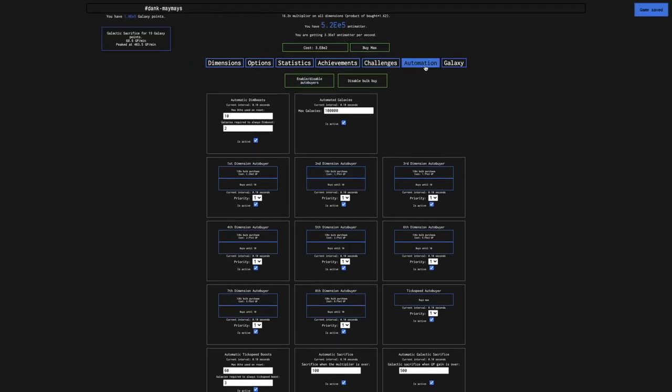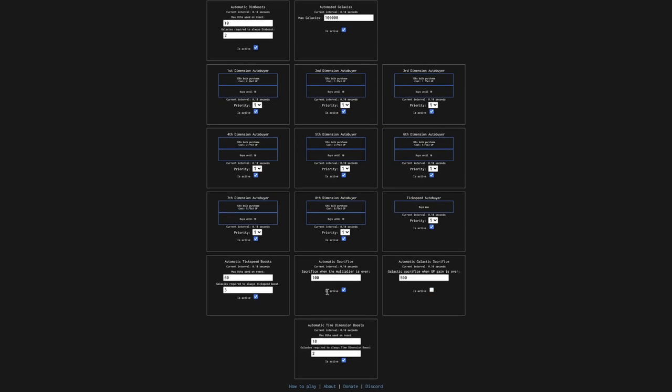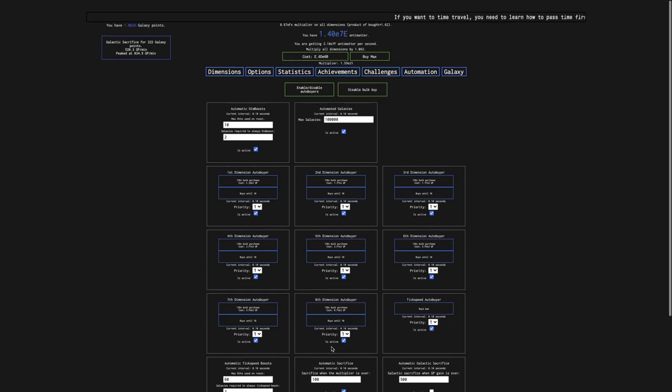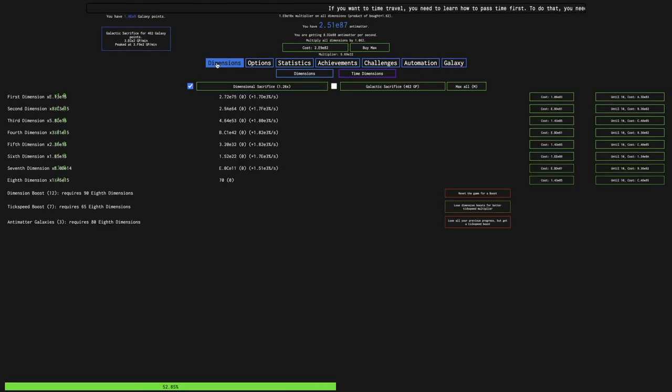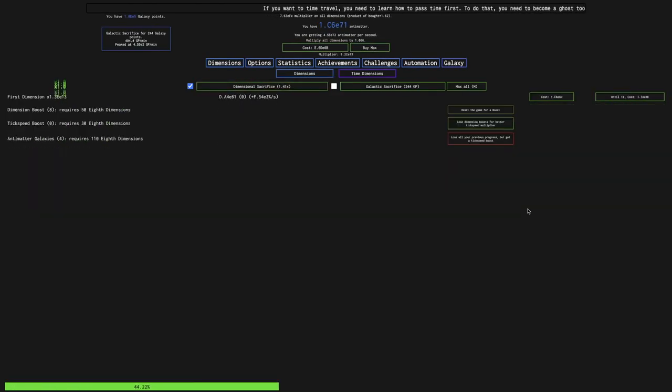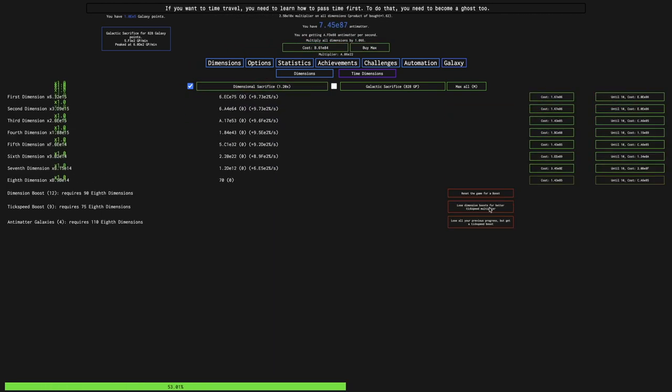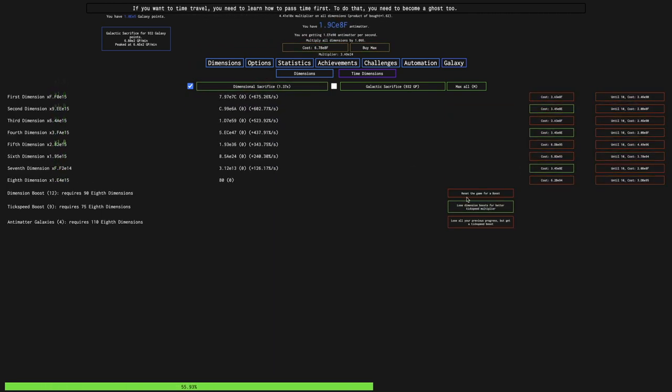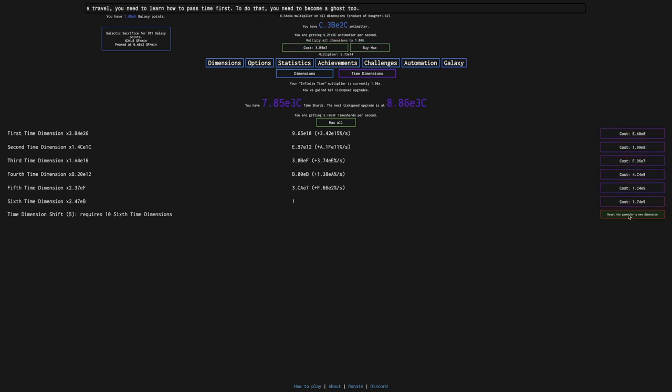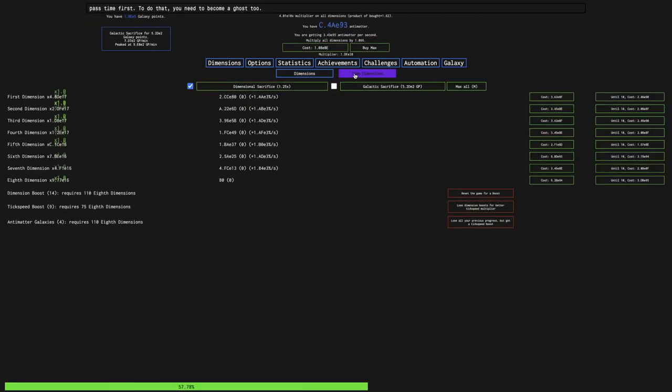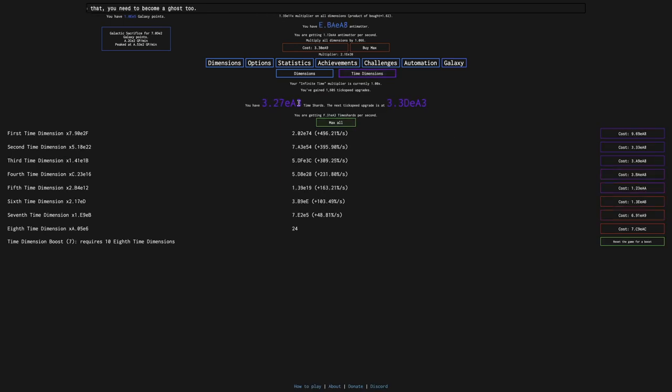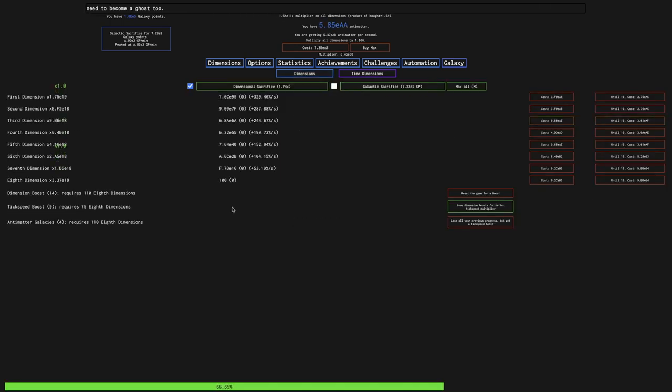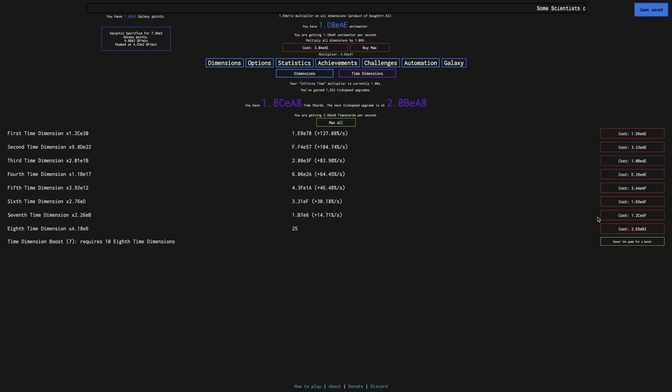At this point, I want to just disable some of the auto buyers, such as the automatic galactic sacrifice, automatic tick speed boost, and automatic time dimension boost, to try to see how far I can get. I have four galaxies here, and I think this means I can buy max tick speed boost. I almost forgot about that. I have 13, 14 dimension boosts. Wait, I'm already at 108th dimension, I didn't realize that.